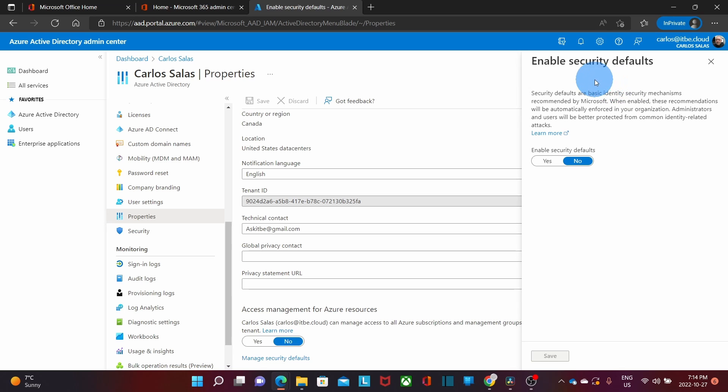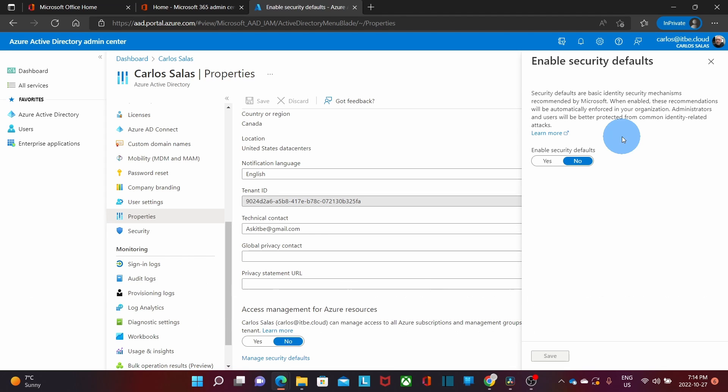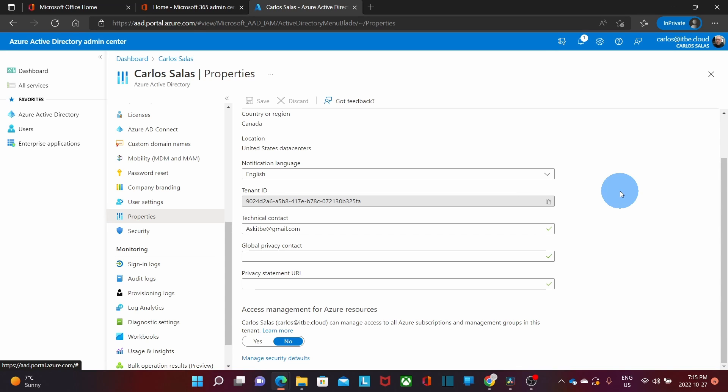And we will find the option to enable it. Enable security defaults. Security defaults are basic identity security mechanisms recommended by Microsoft. Then we need to click on yes, and then click on save. Security defaults are now enabled. The next time a user tried to log in, they would be asked to complete the process to register with Azure Active Directory, and to start using multi-factor authentication.